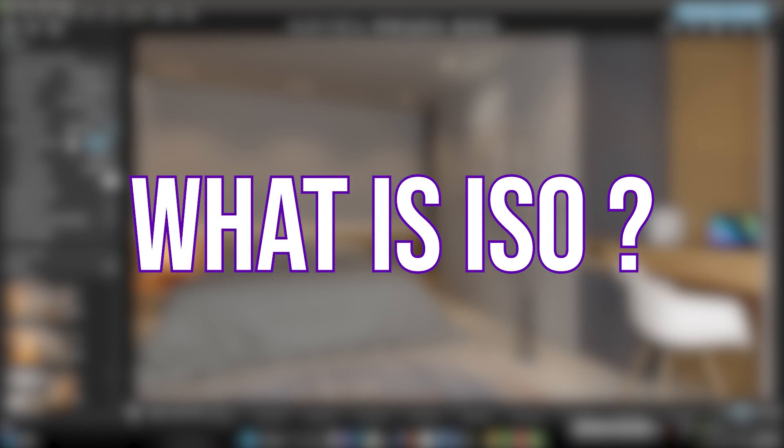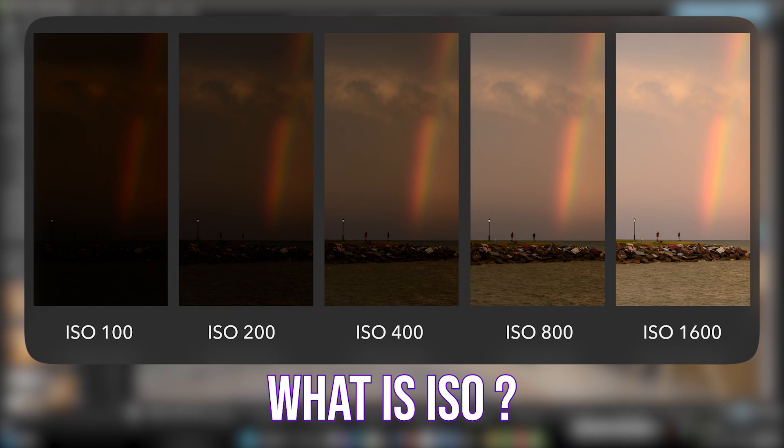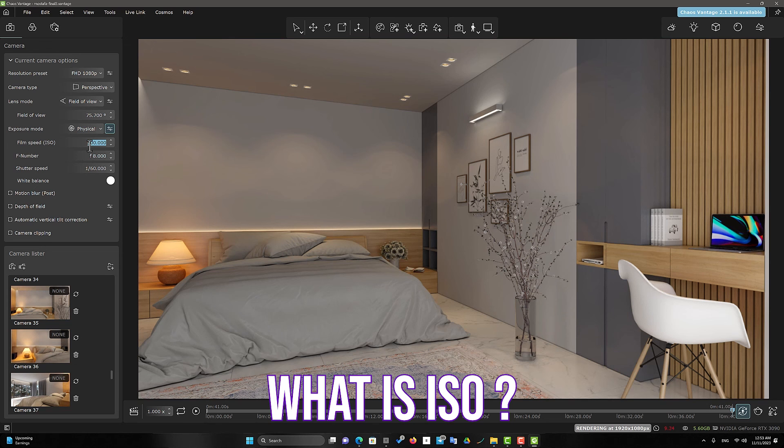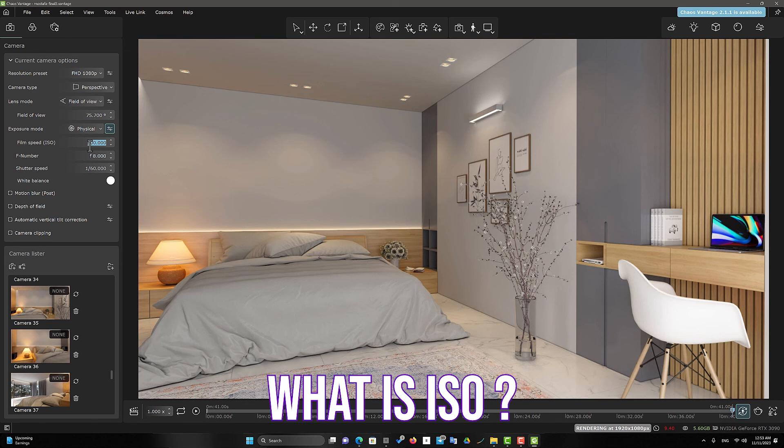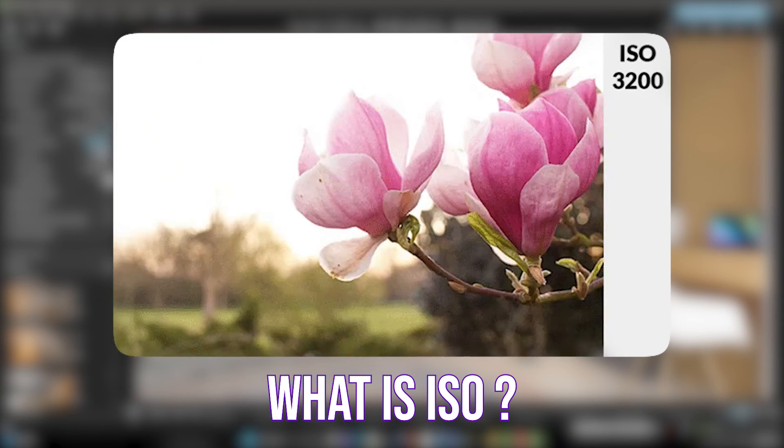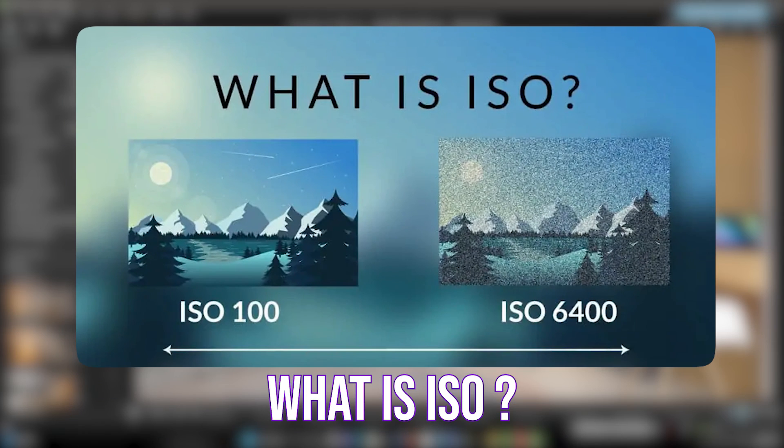But what is ISO? The amount of sensitivity of the lens sensor to the light. By changing this option, we can only control the amount of light in our final image.